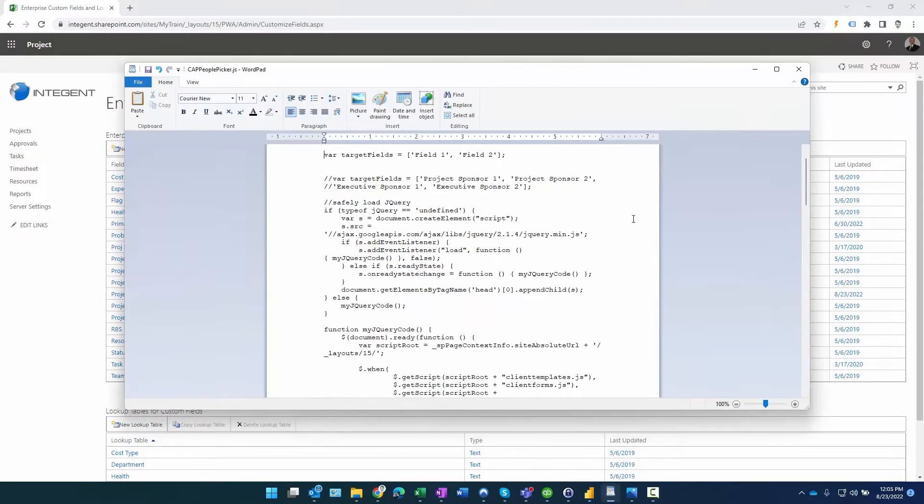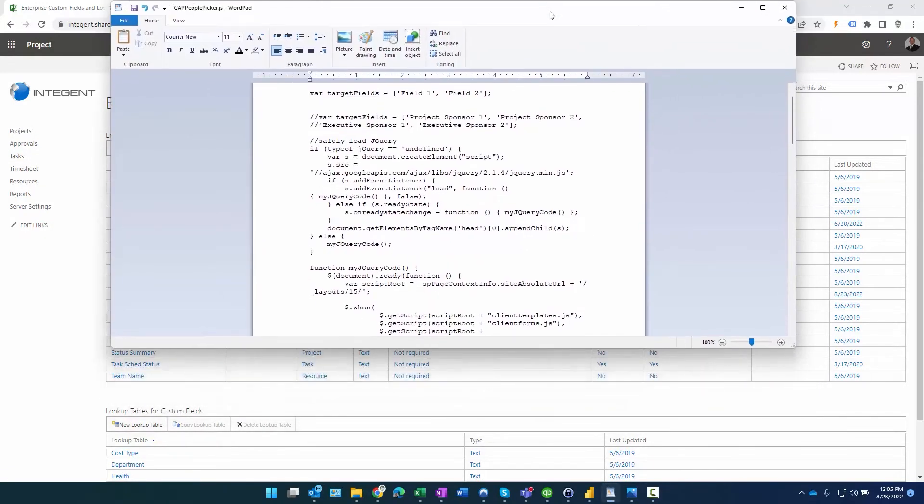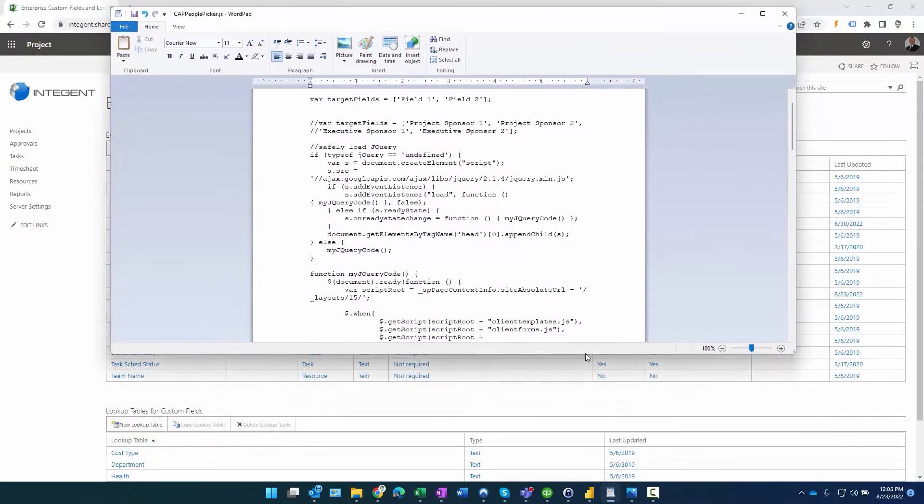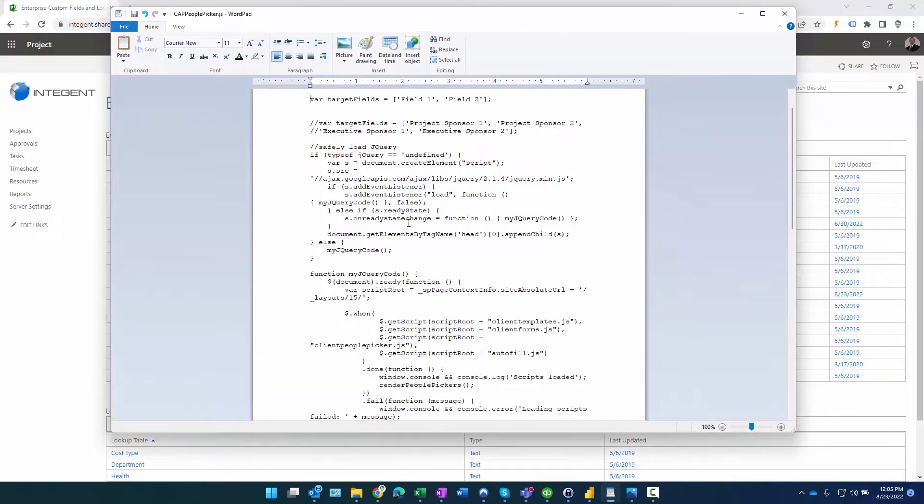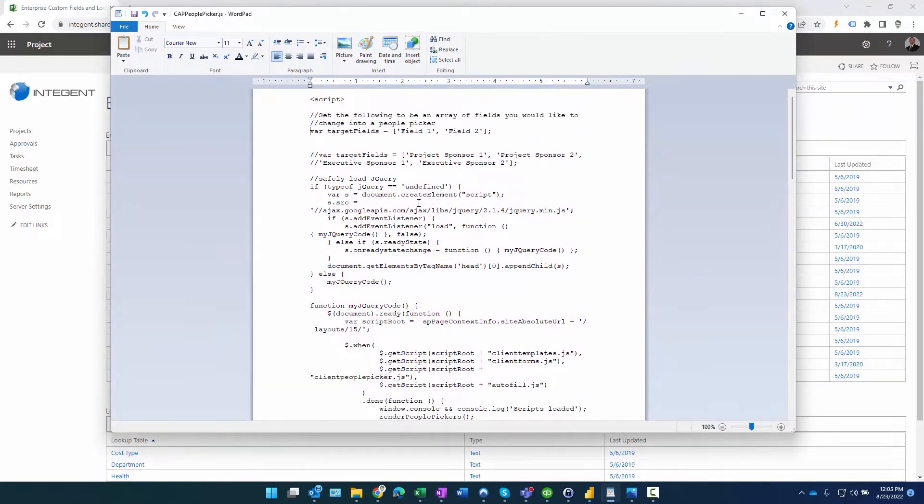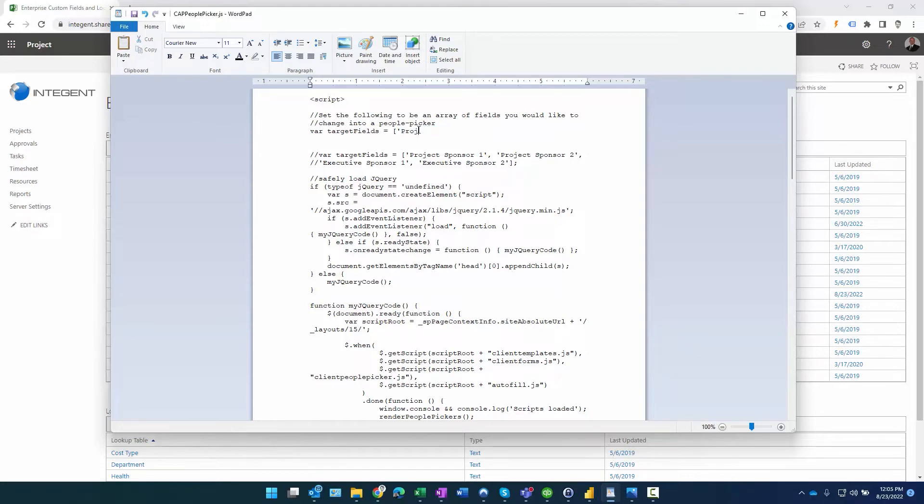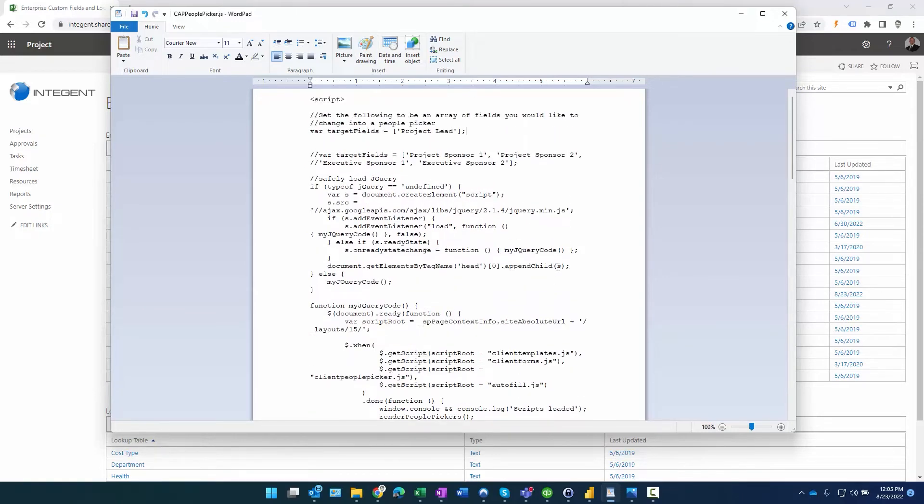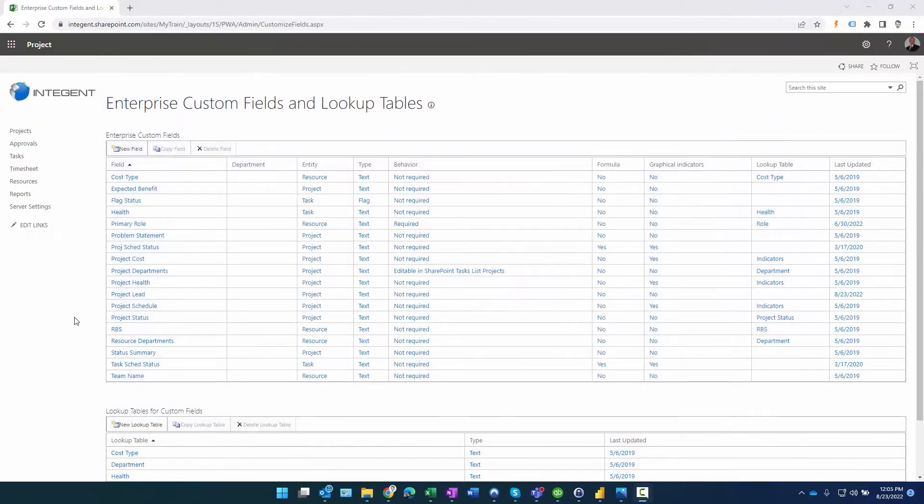Okay, so we created the custom field. Now what we need to do is update a script that's actually used to facilitate this dynamic people picker. It's pretty straightforward. I'll provide this script to you folks so you can use it. You set the following to be an array of fields you would like to change into a people picker. Since we're only going to use one field, we'll do that, and I believe that needs a semicolon at the end. So Project Lead, we updated our target field. I'm not going to go through the script obviously because it's beyond the scope of this particular demo.